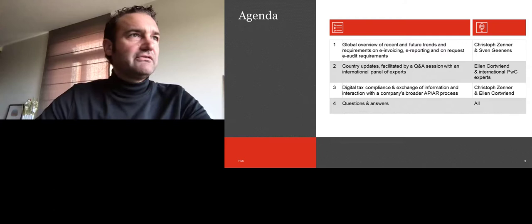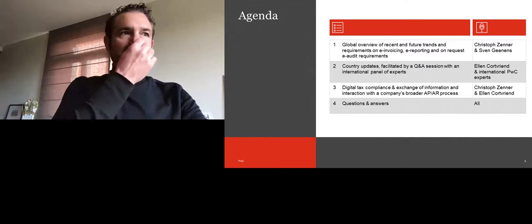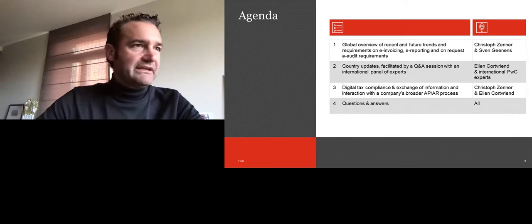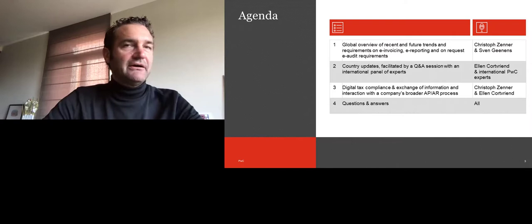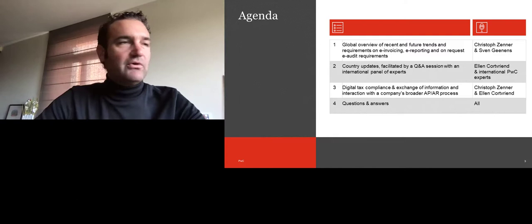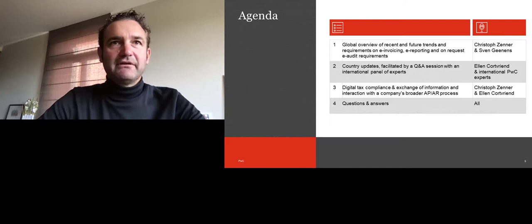If we look at what we're going to cover on the agenda for today, we will first have an overview of what is happening globally — some trends, some things we see happening that influence all of us in our day-to-day business. Subsequently, we will have a look at some country updates.